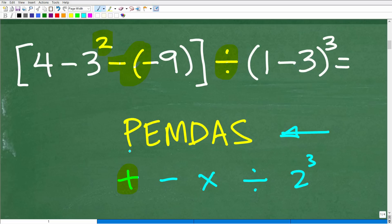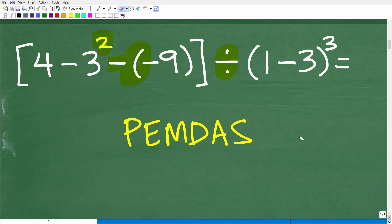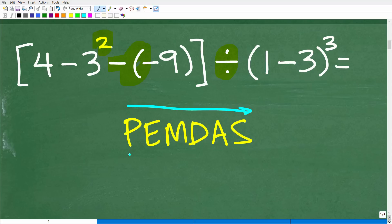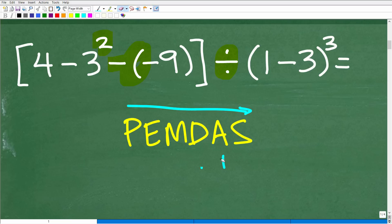PEMDAS tells us the proper order of operations. This is a checklist, and you go from left to right. Just in case you forget PEMDAS, there's a little mnemonic — a saying: 'Please excuse my dear Aunt Sally.' When you have a problem like this, in mathematics we would typically refer to it as a numeric expression. These numbers are trying to express one specific value — the answer to the problem.